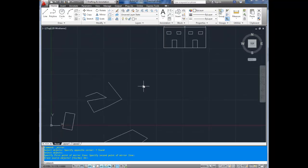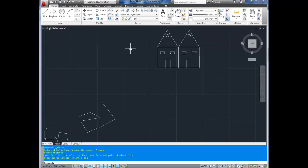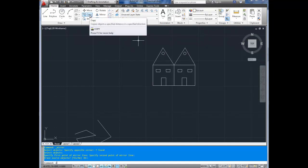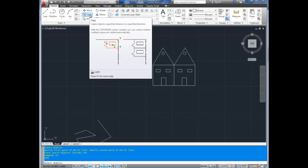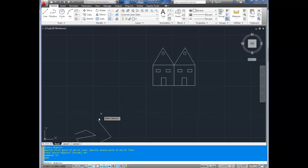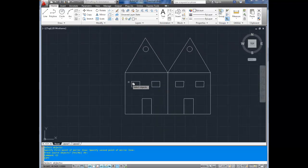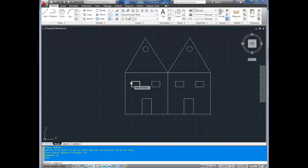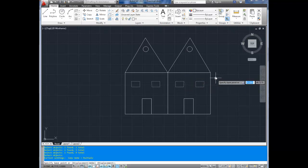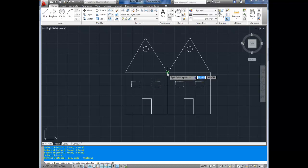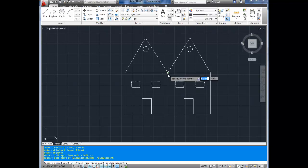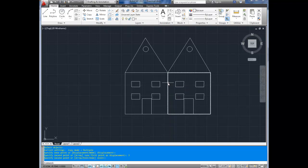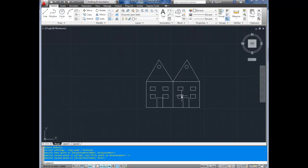Next up is copy. This one's exactly what it sounds like. You're simply copying an object. So let's click up here. You can also type in CO, enter, as the quick command. Now it asks you to select objects down there. We're going to copy these windows. We're going to make a second level of windows. So I'm going to select this one, and this one, and this one, and this one. You can select as many objects as you'd like. Hit enter when you're done. Now it asks for a base point. I'm going to choose right here. It's arbitrary. I'm going to move down this line and I'm going to type in 3 meters. And then hit enter again to end the command. Now I've made copies of these windows 3 meters lower than the original ones.